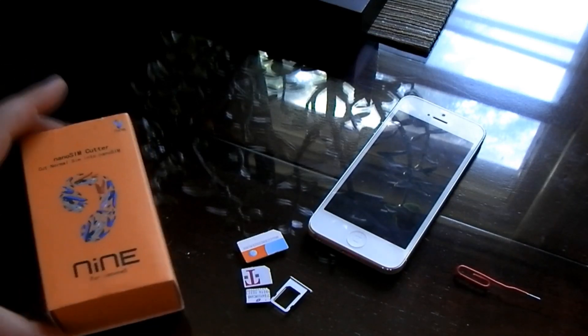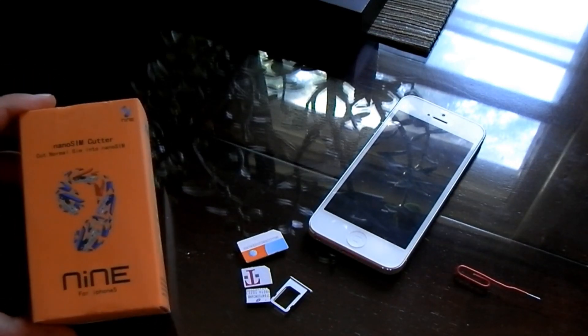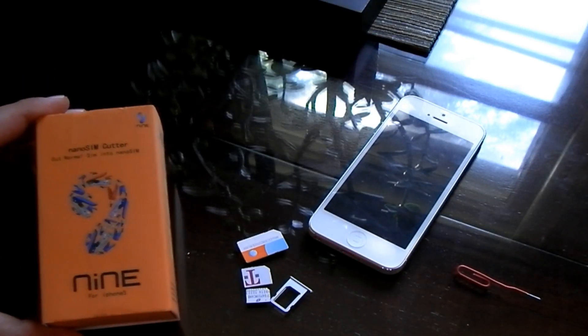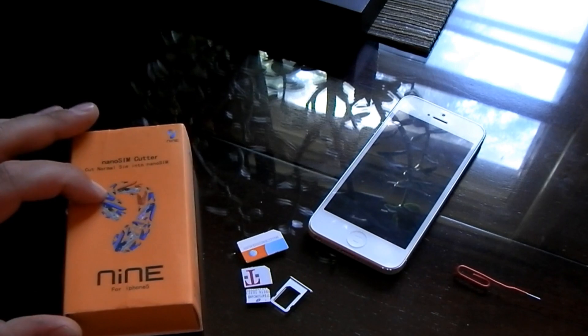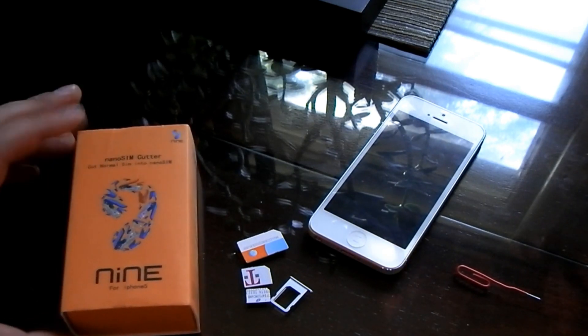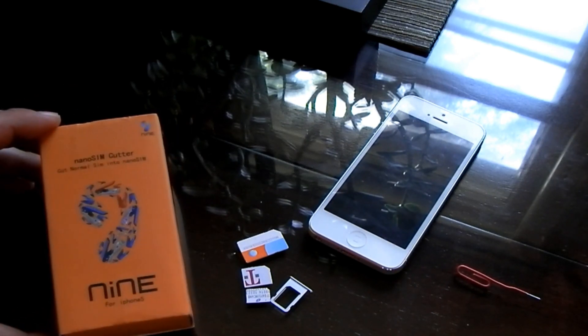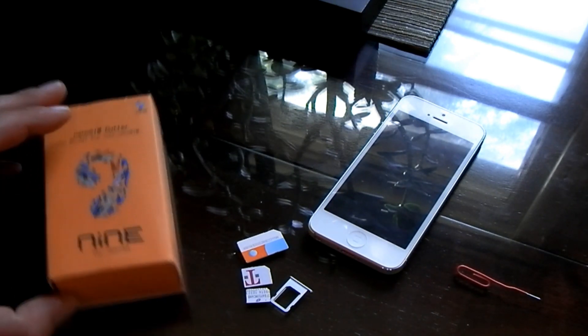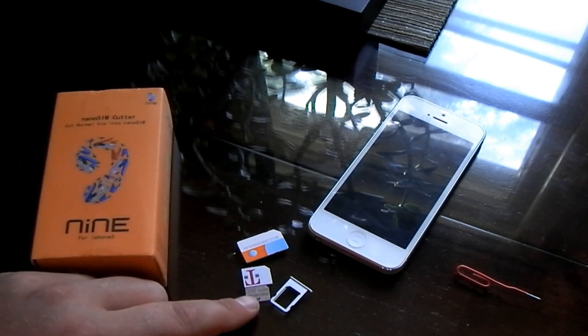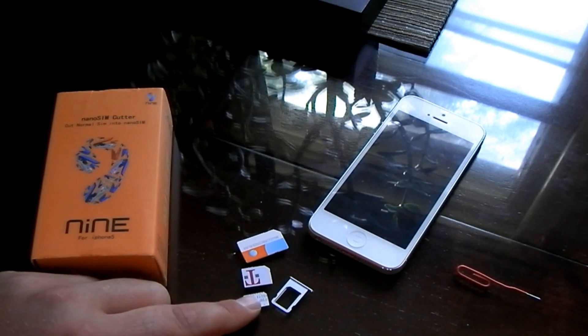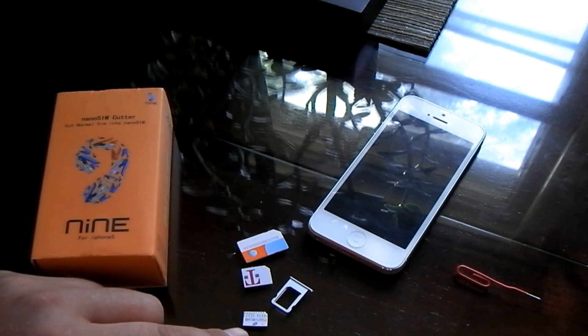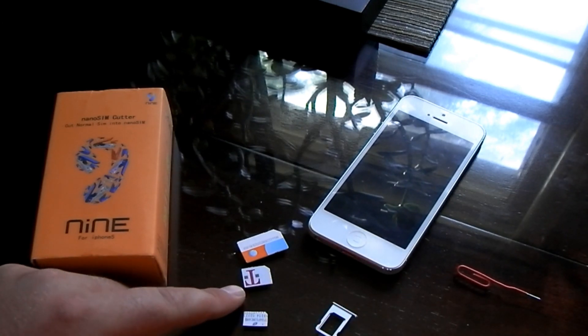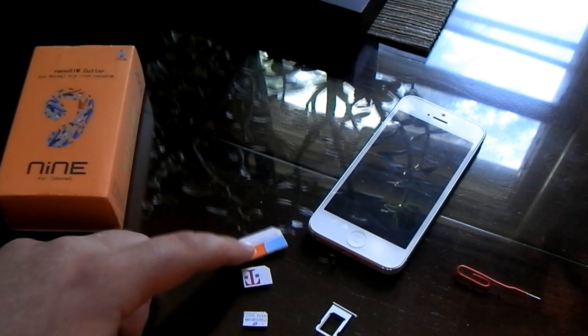Okay, yesterday I got in the nine nano SIM cutter. The iPhone 5 was released last Friday and a lot of you realize it now has a nano SIM, no longer a micro SIM.